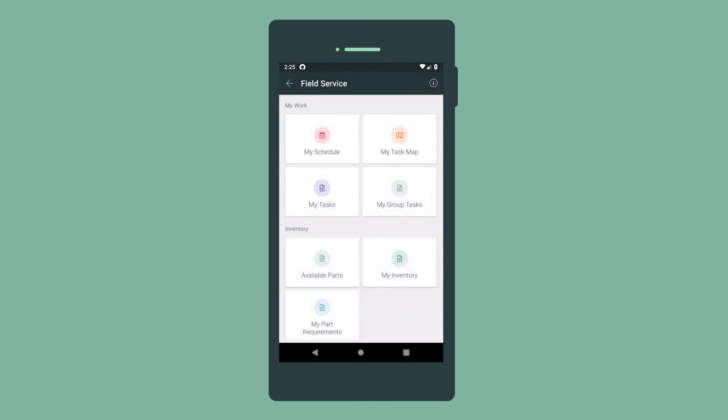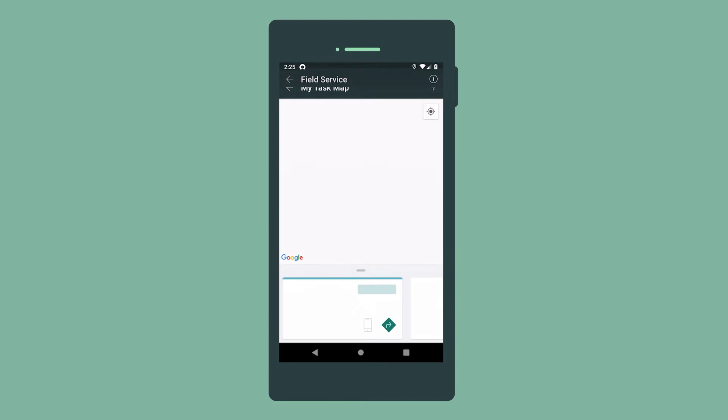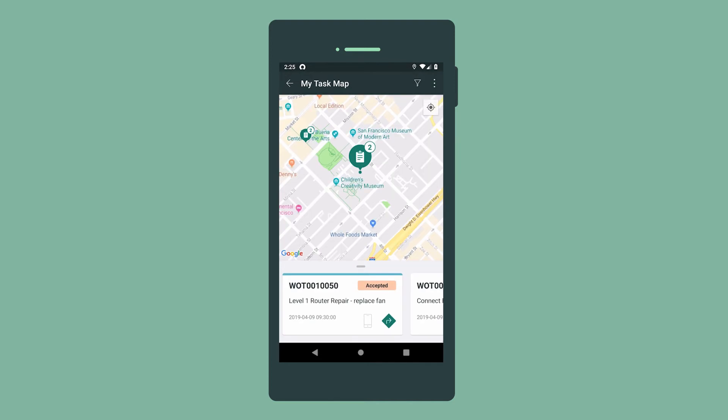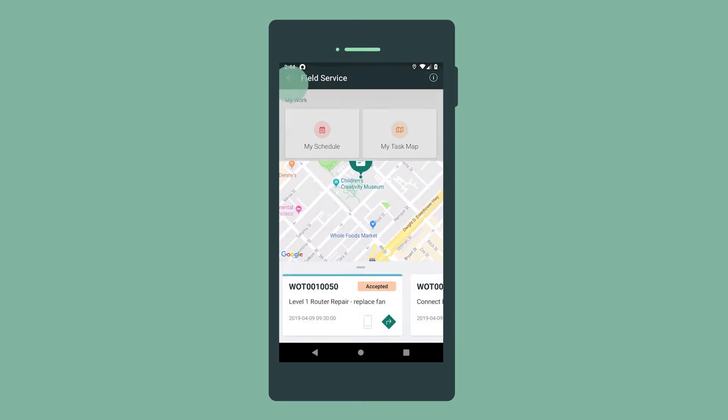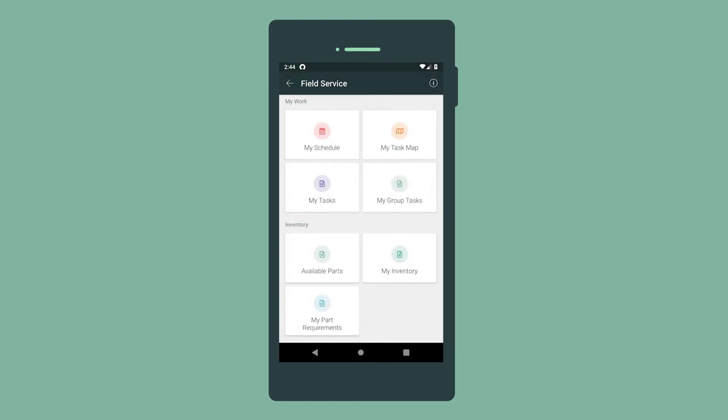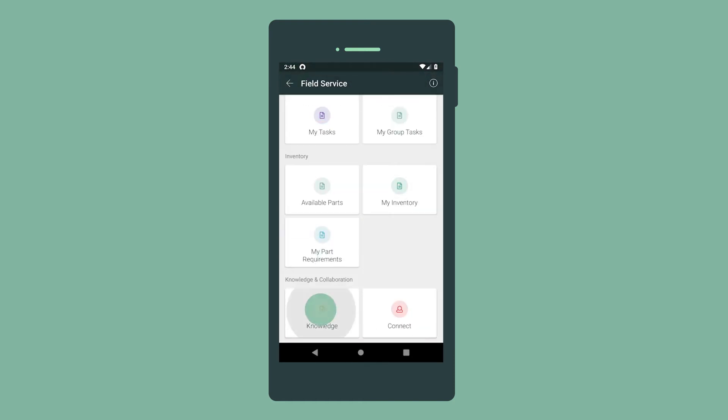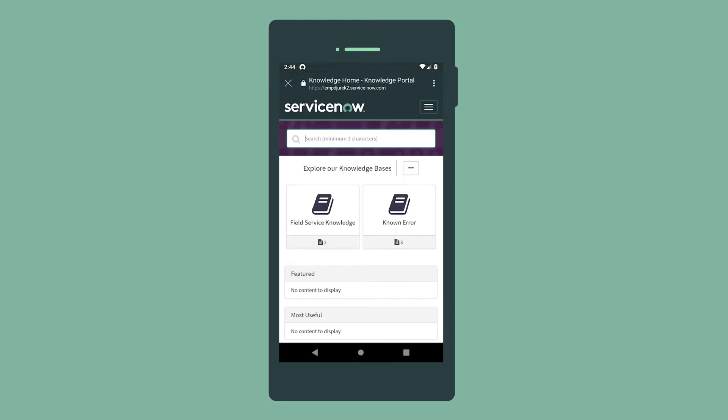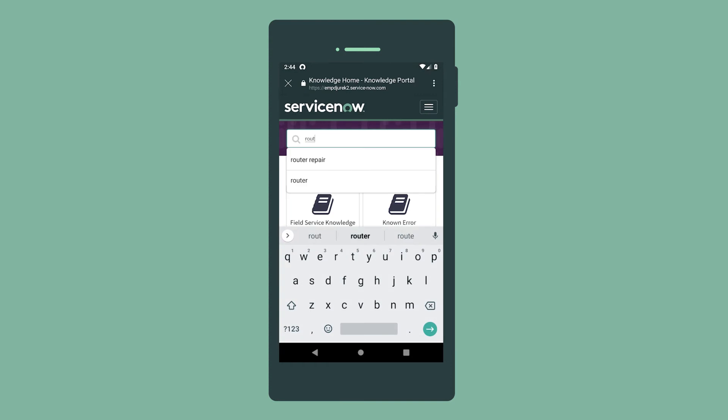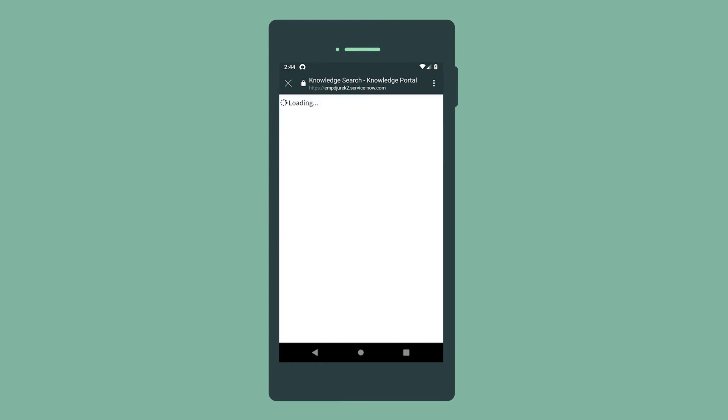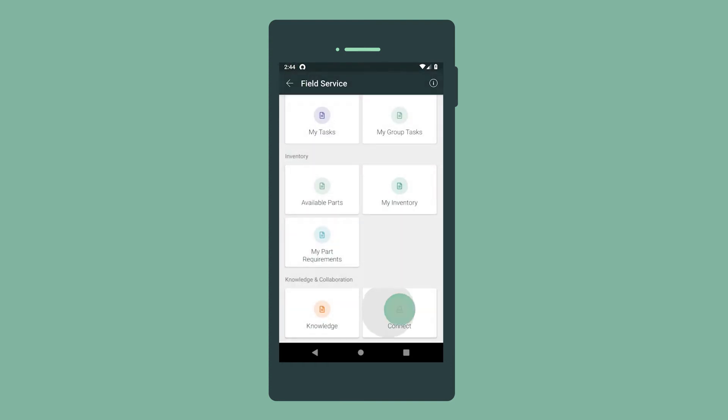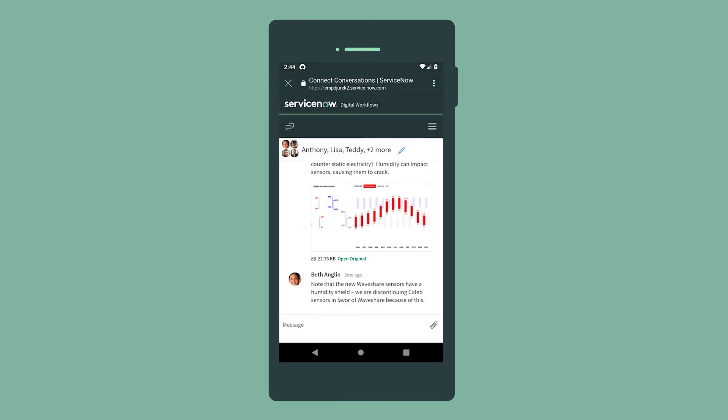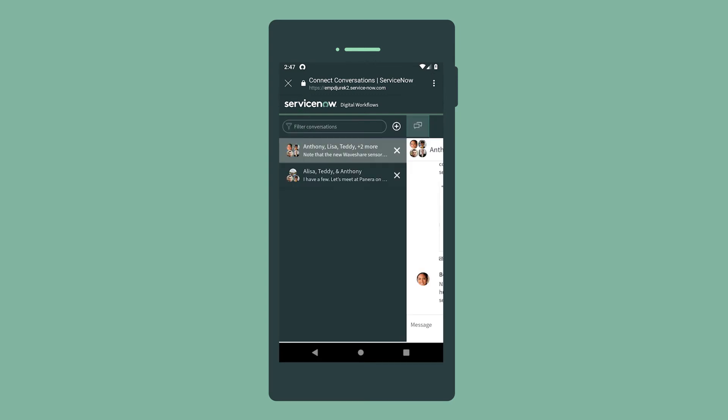Now let's view our task map, which displays all of our scheduled tasks. We can optimize today's route by selecting the option here. We can also check for knowledge articles related to the task and collaborate with our dispatcher and other team members via Connect.